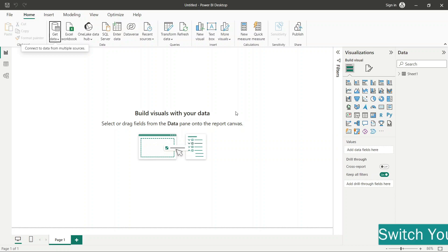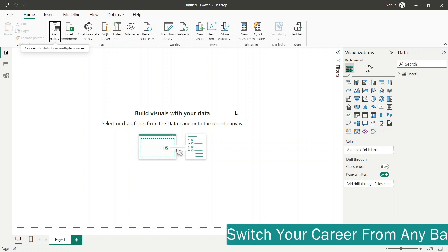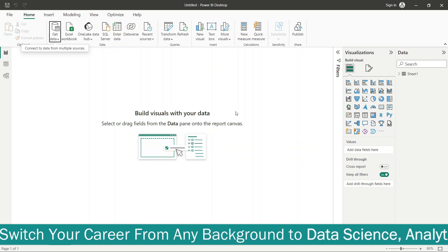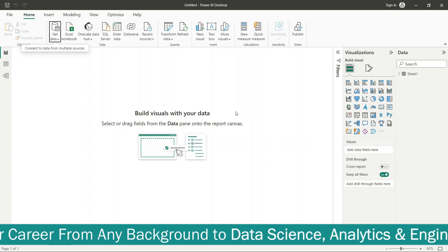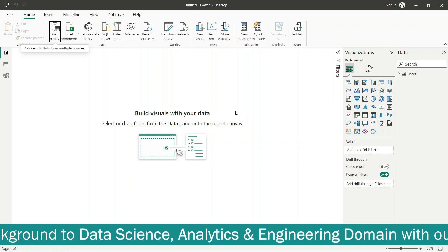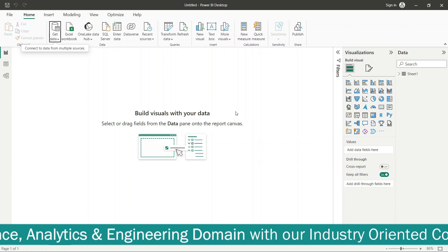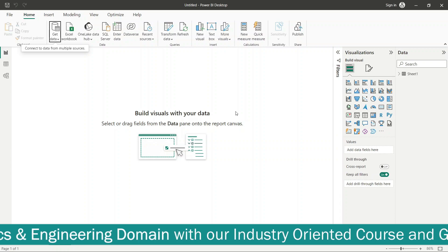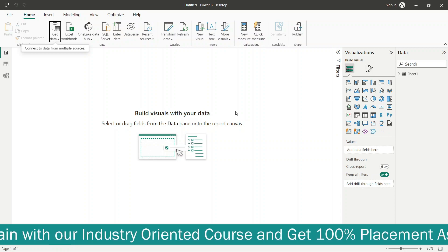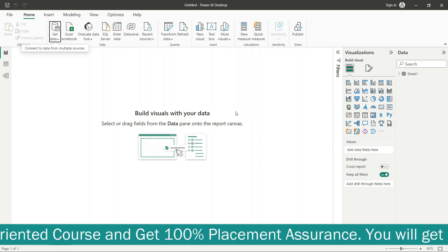Power BI has a programming language that combines readability with Excel flexibility and equivalence. This means you can easily make a lot of things easy to understand, read, and utilize.